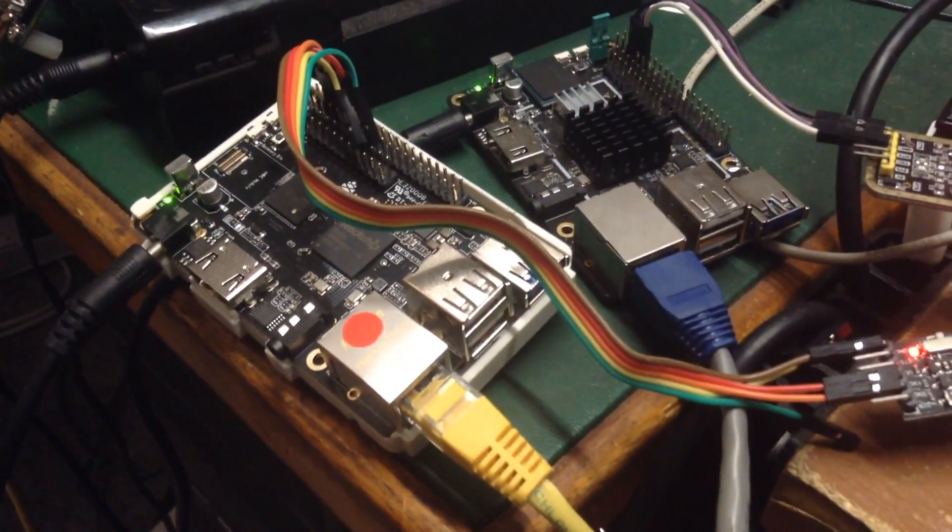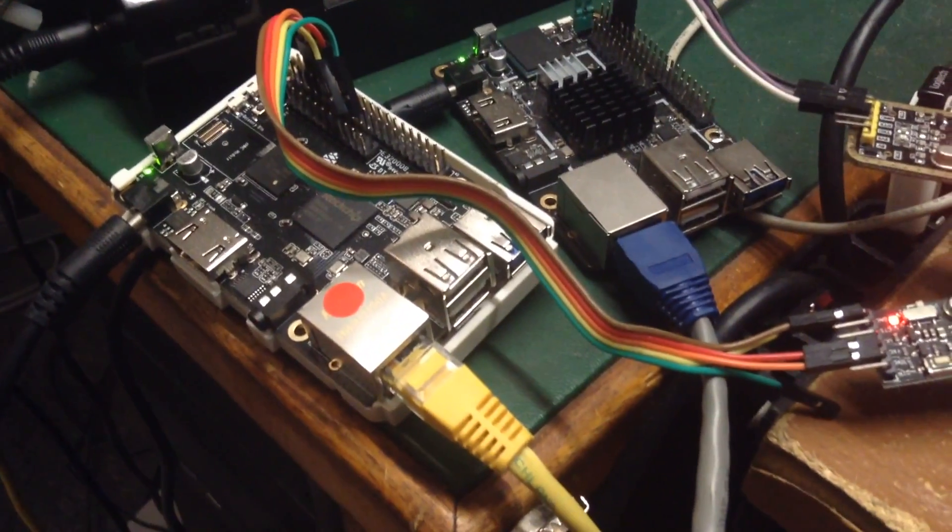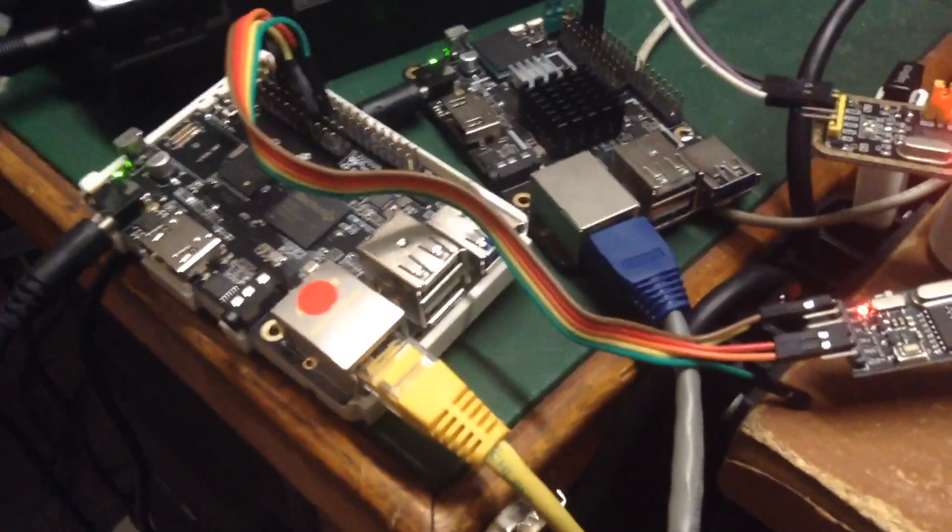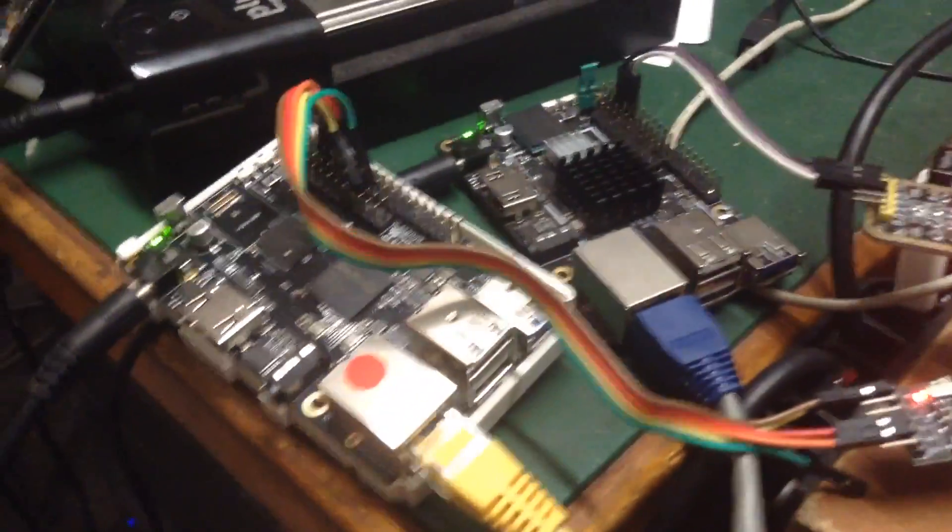They're both plugged into Ethernet. It's on a gigabit Ethernet switch.